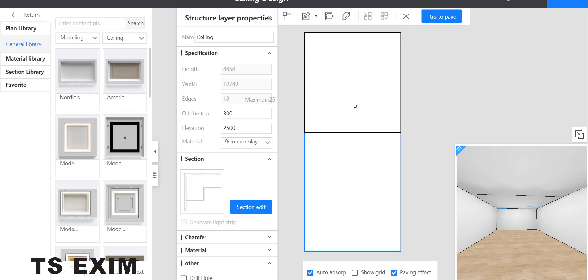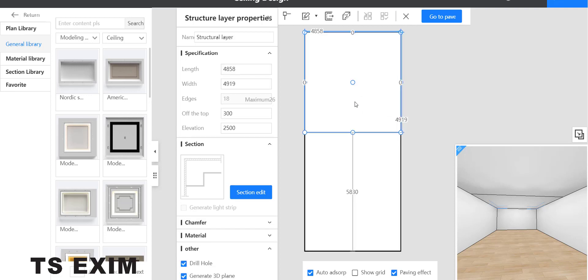Then select the first rectangle here. Change your offset top to 600, or you can put your own dimension.